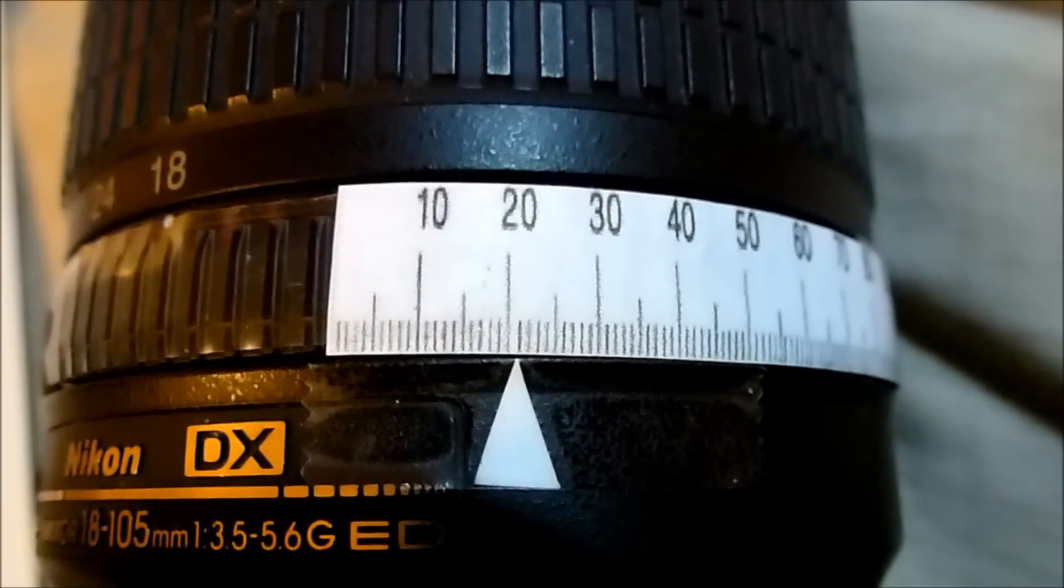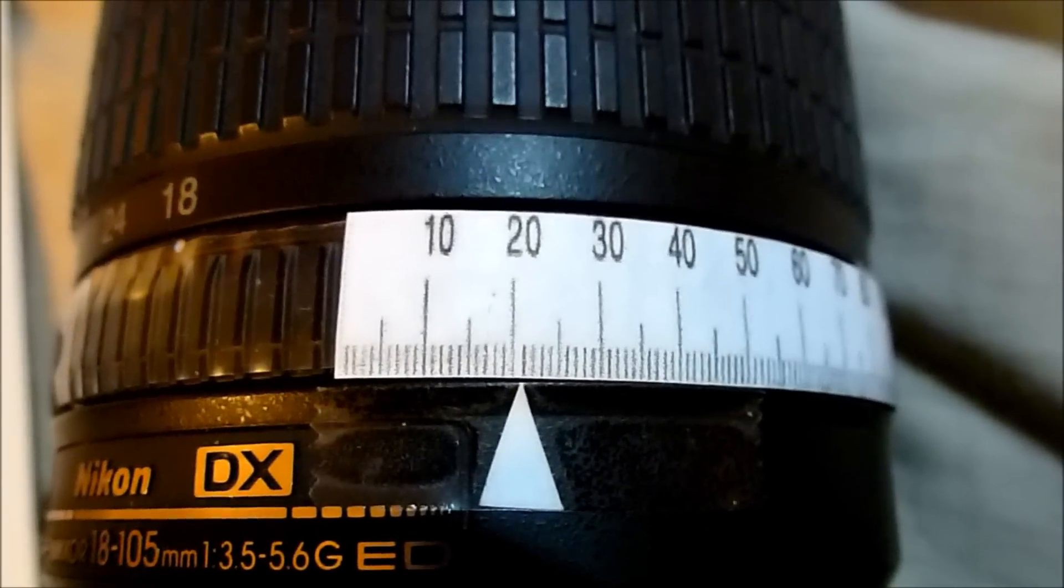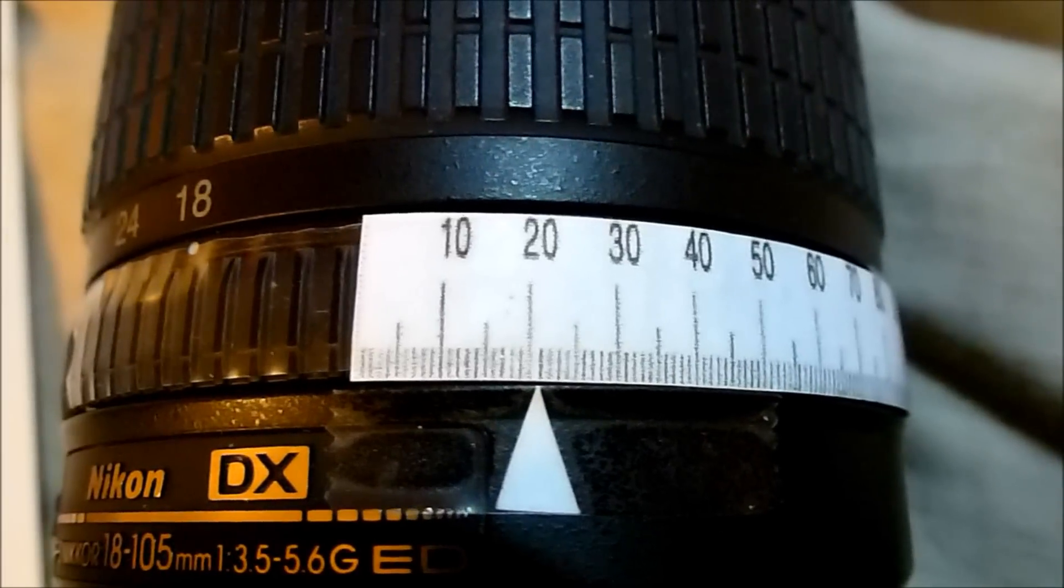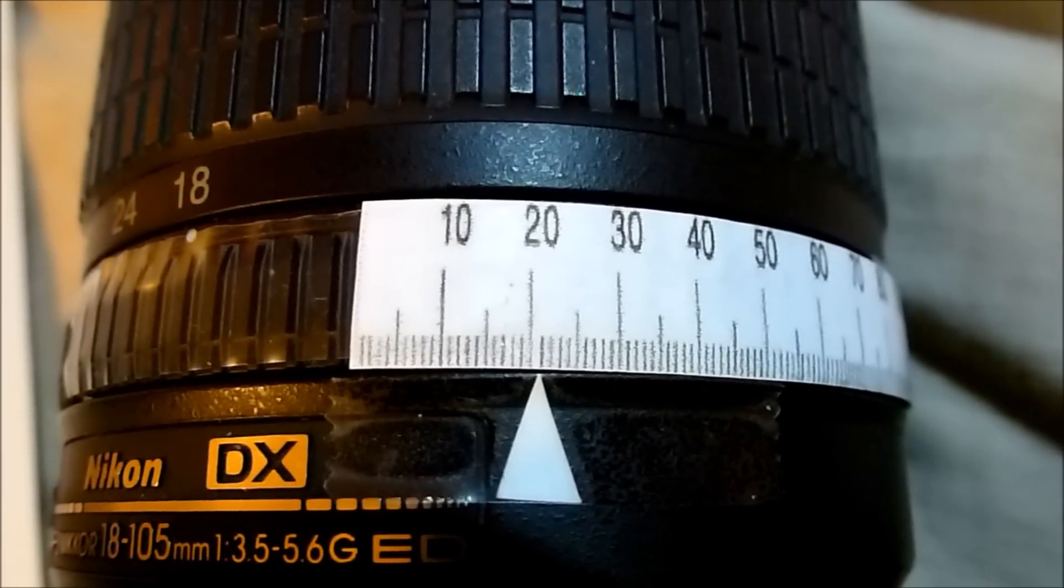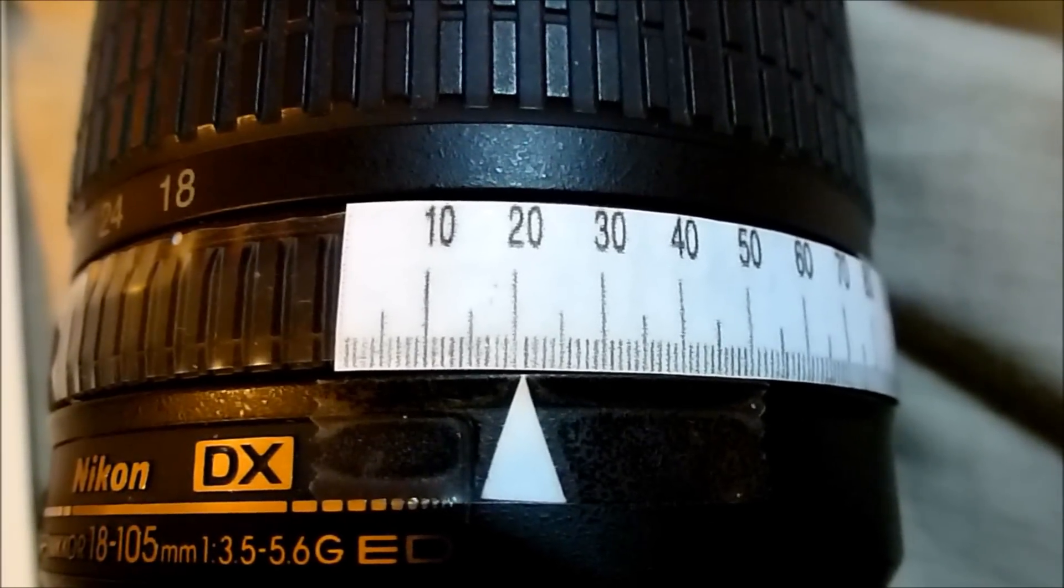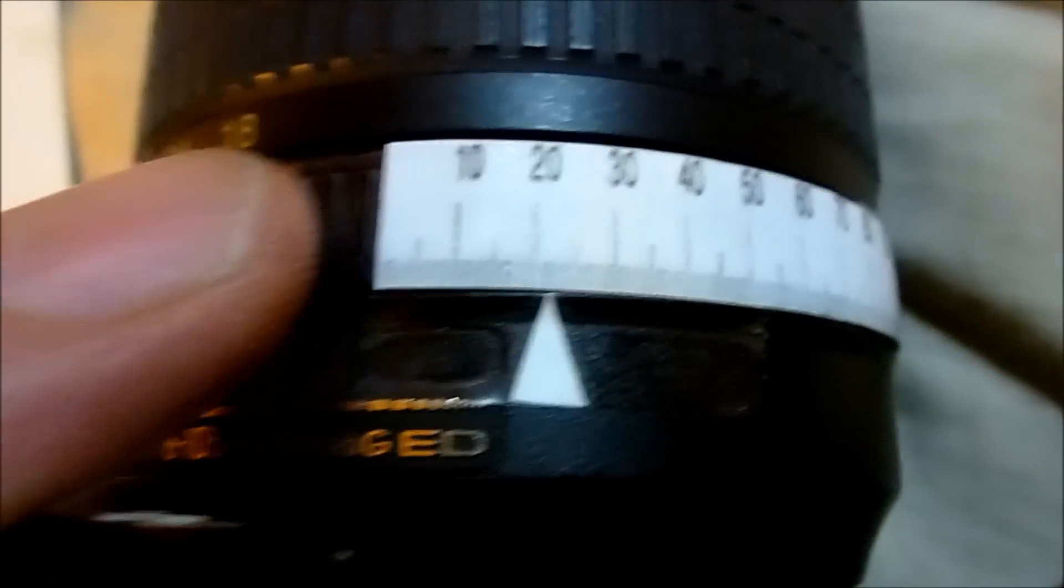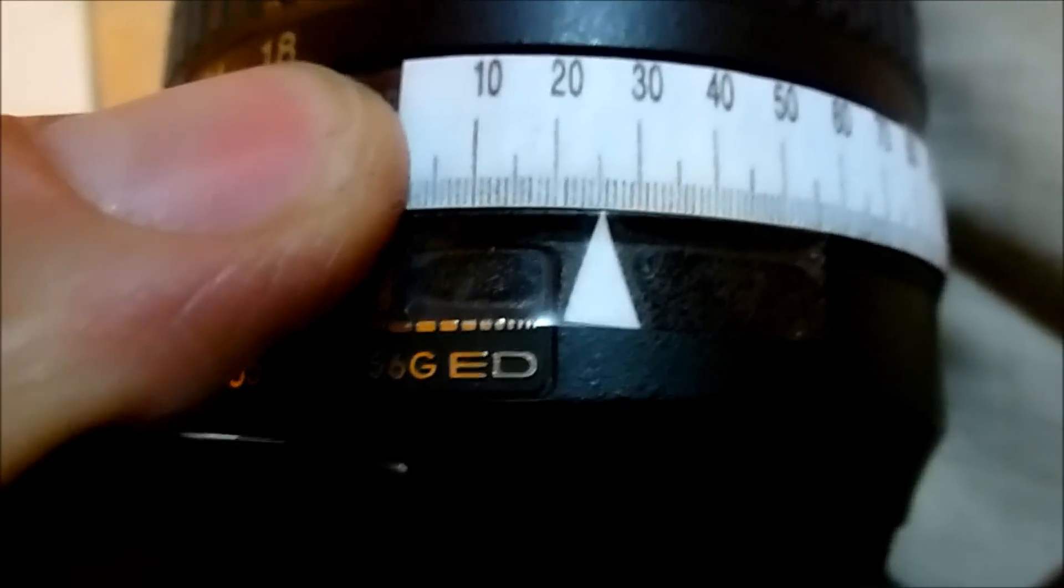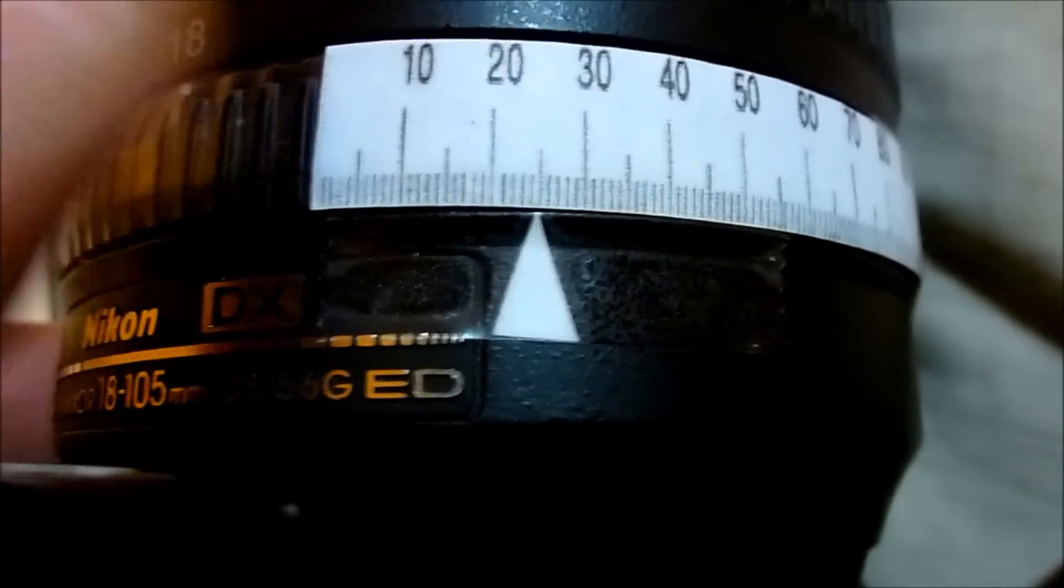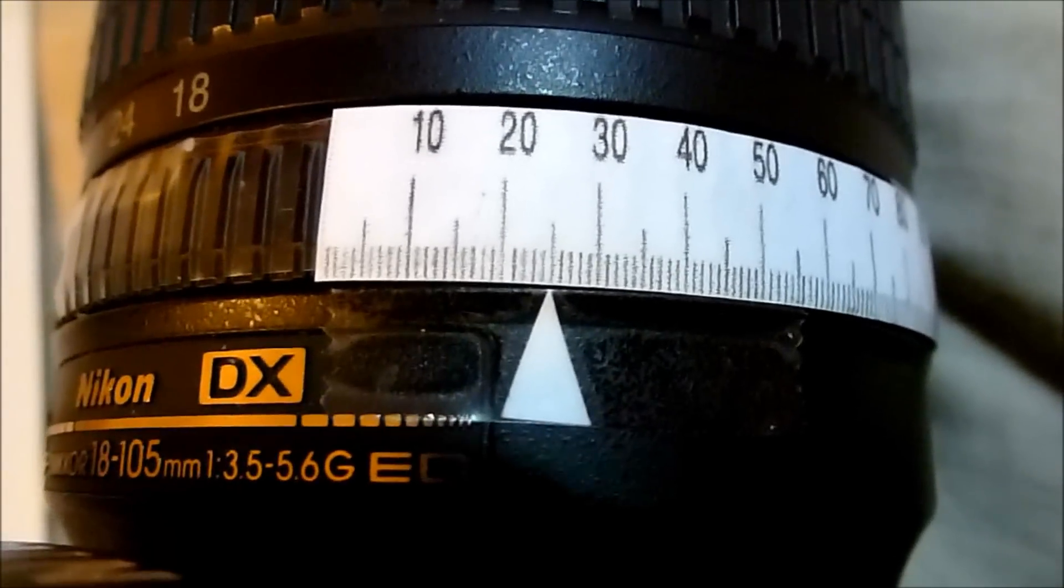So as you can see, with the 18 to 105 lens zoomed all the way out to 105 millimeters, the sharpest pictures were taken between approximately 23 and 24.